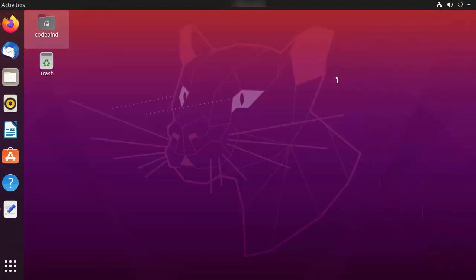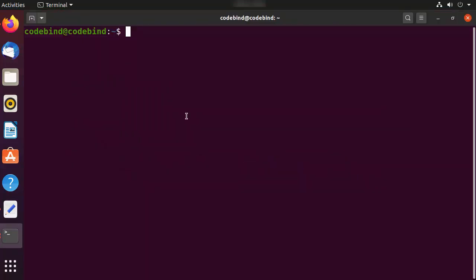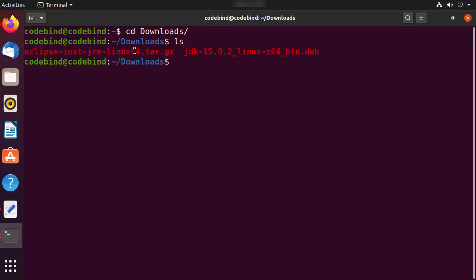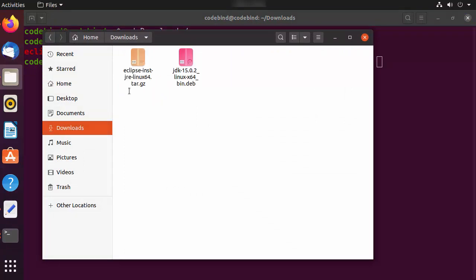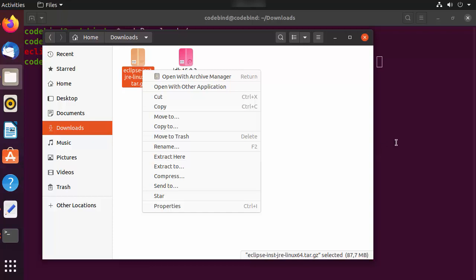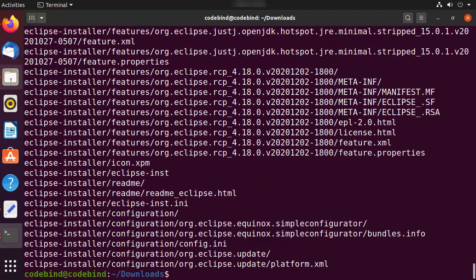Wait for the download to complete. Once the Eclipse tar.gz file is downloaded, minimize the browser and open the terminal. Navigate to your downloads folder — you can see the Eclipse tar.gz file there. If you're comfortable with the command line, give the command 'tar -xvzf' followed by the filename, or right-click the file and choose 'Extract Here'.